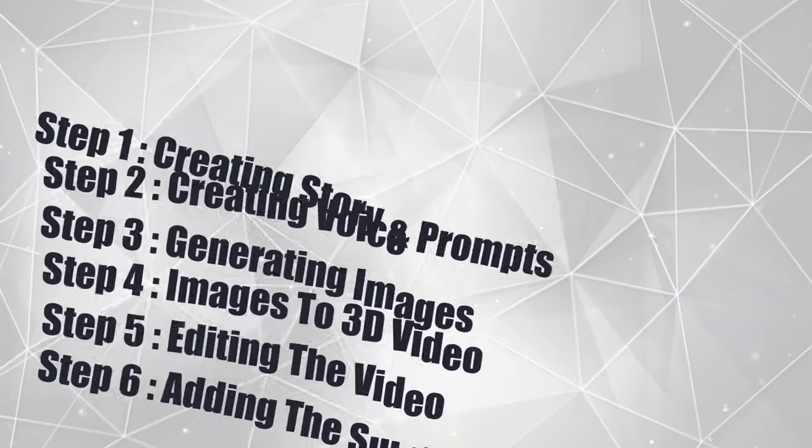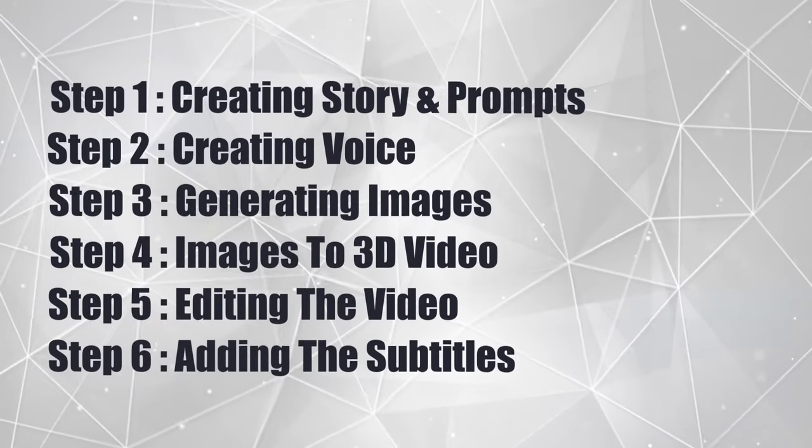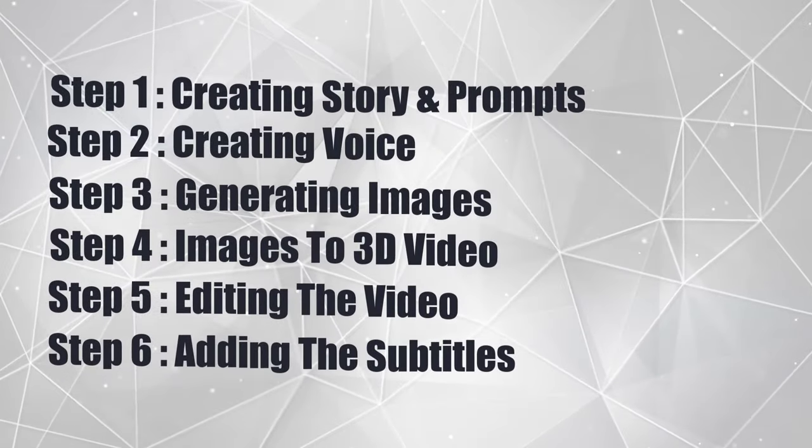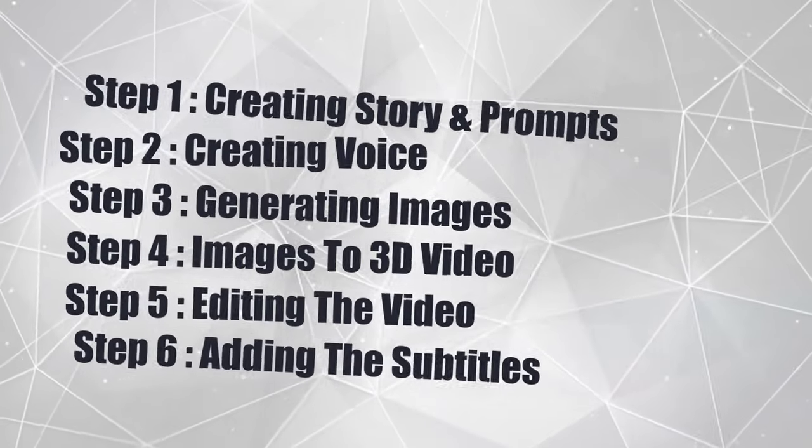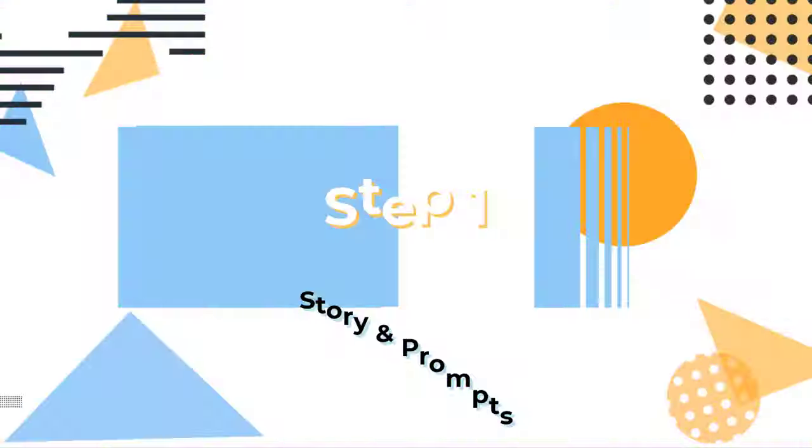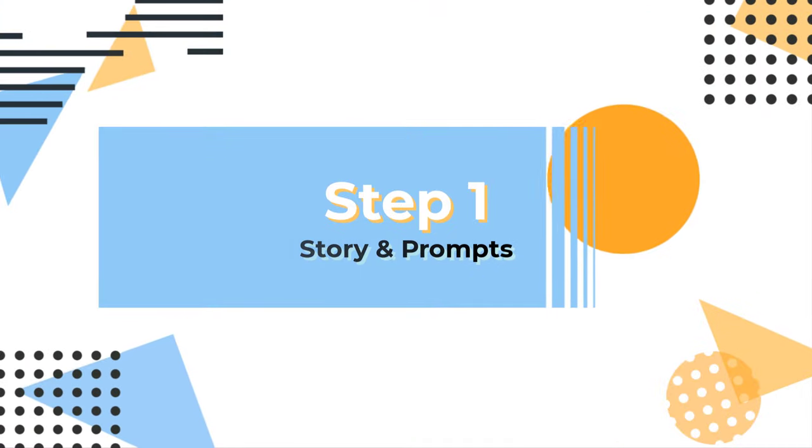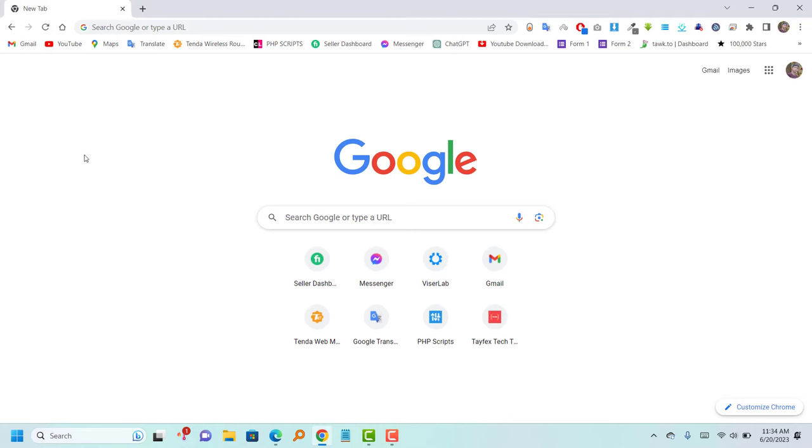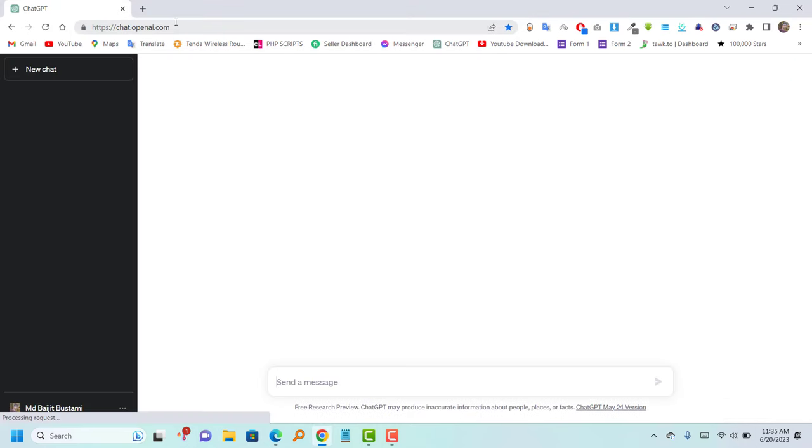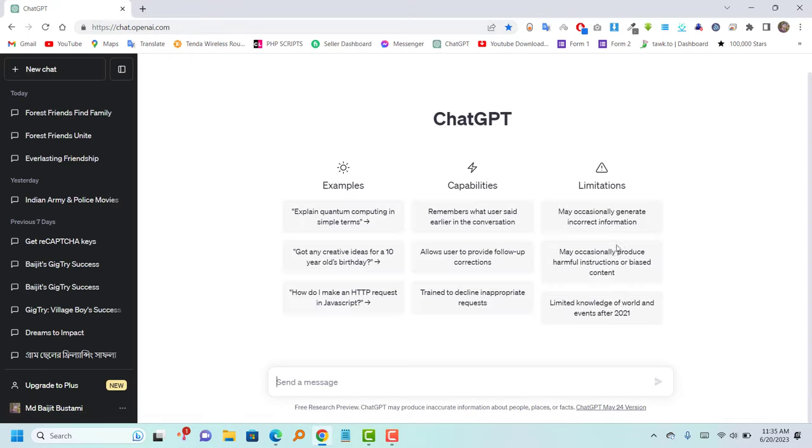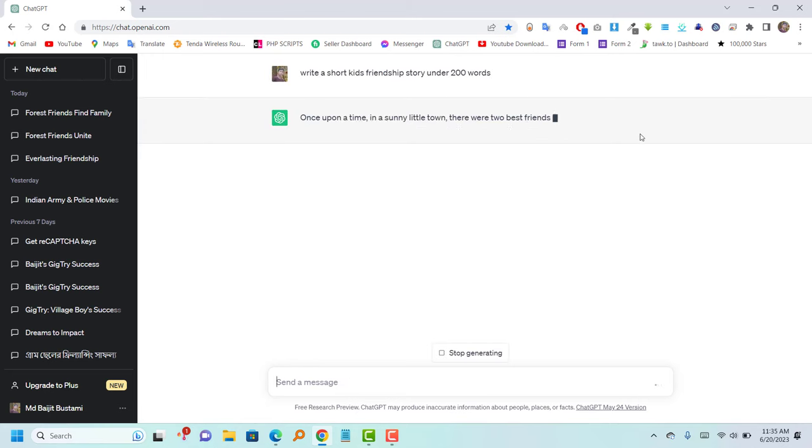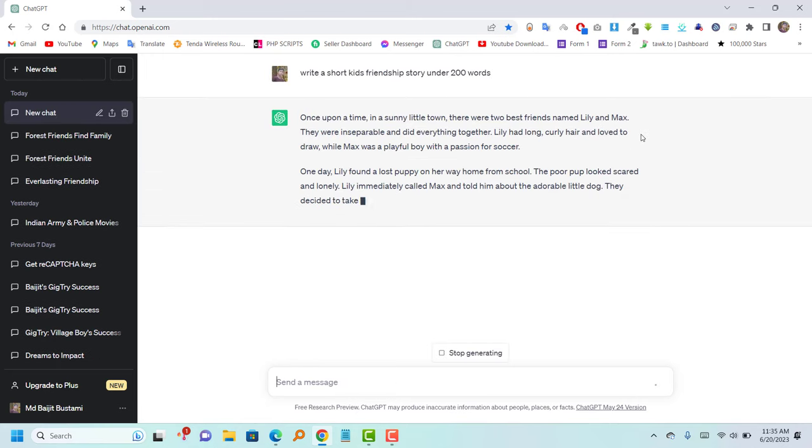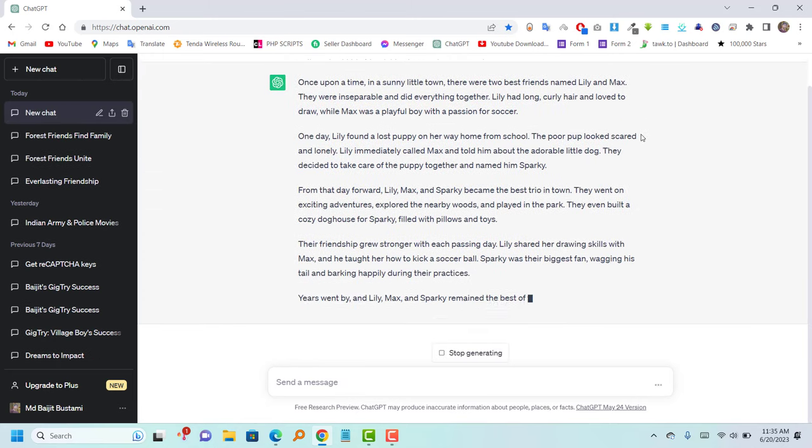I will complete today's video in 6 steps. Firstly, open the Google Chrome browser on your device. After that, proceed to visit the ChatGPT website. Once you're on the ChatGPT platform, request the generation of a story by typing your desired prompt.